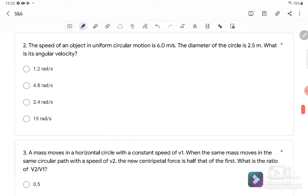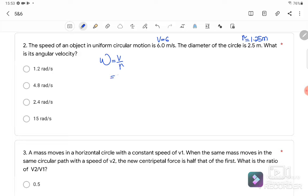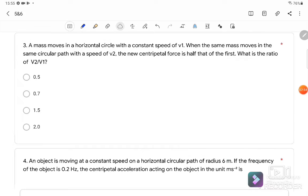Question number two: the speed of an object in uniform circular motion is given as V equals 6 meters per second, and the diameter of the circle is 2.5 meters, meaning the radius is 1.25 meters. What is the angular velocity? We know that angular velocity equals V over R, so substituting V equals 6 and R equals 1.25, the angular velocity equals 4.8 radians per second. The answer is B.